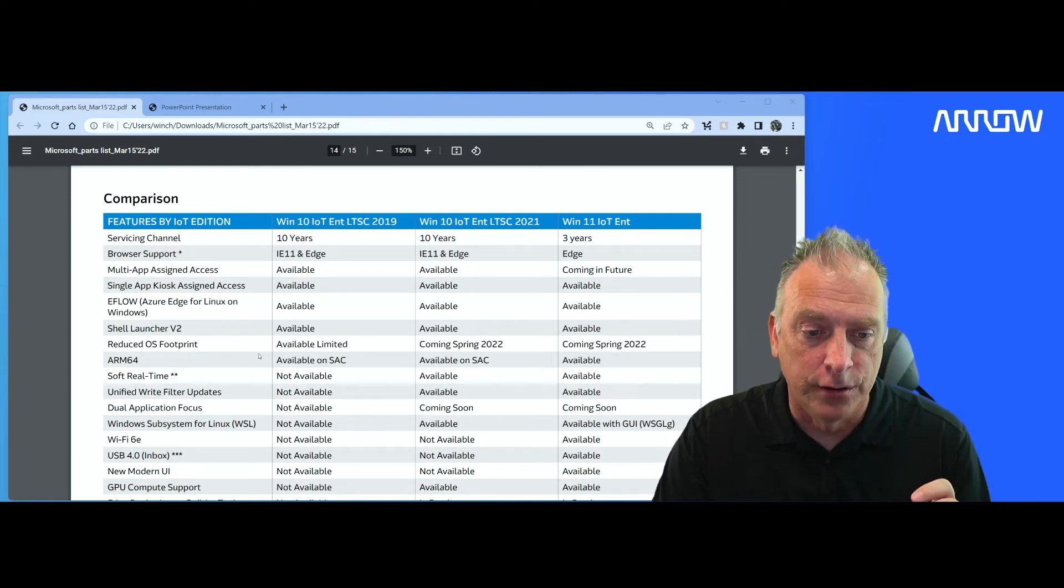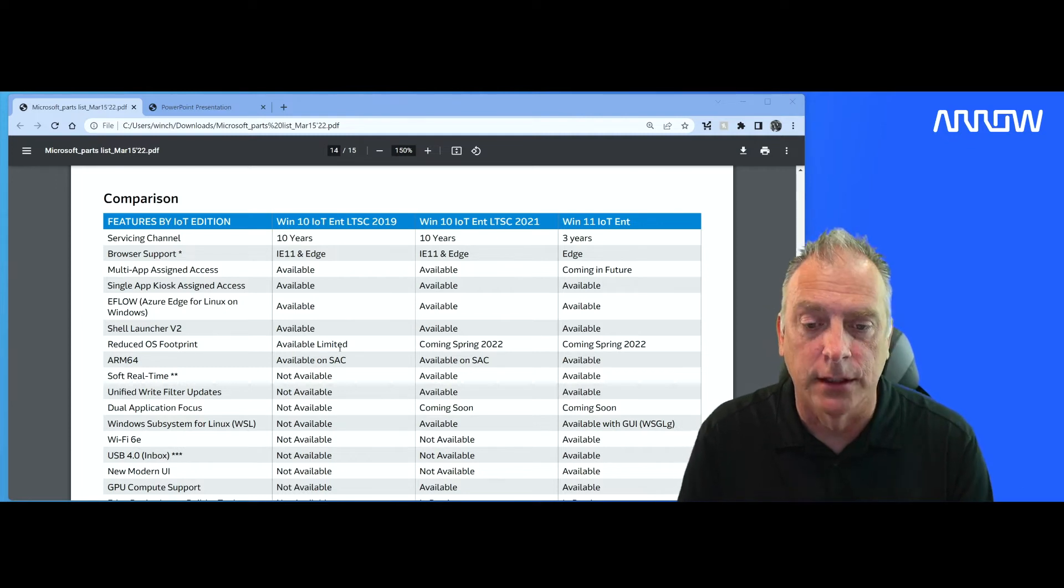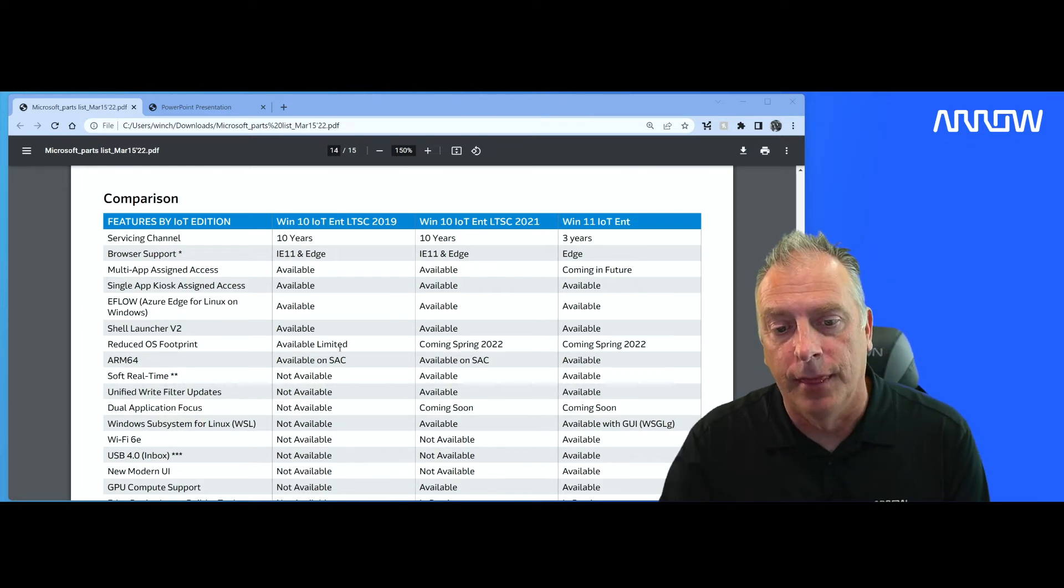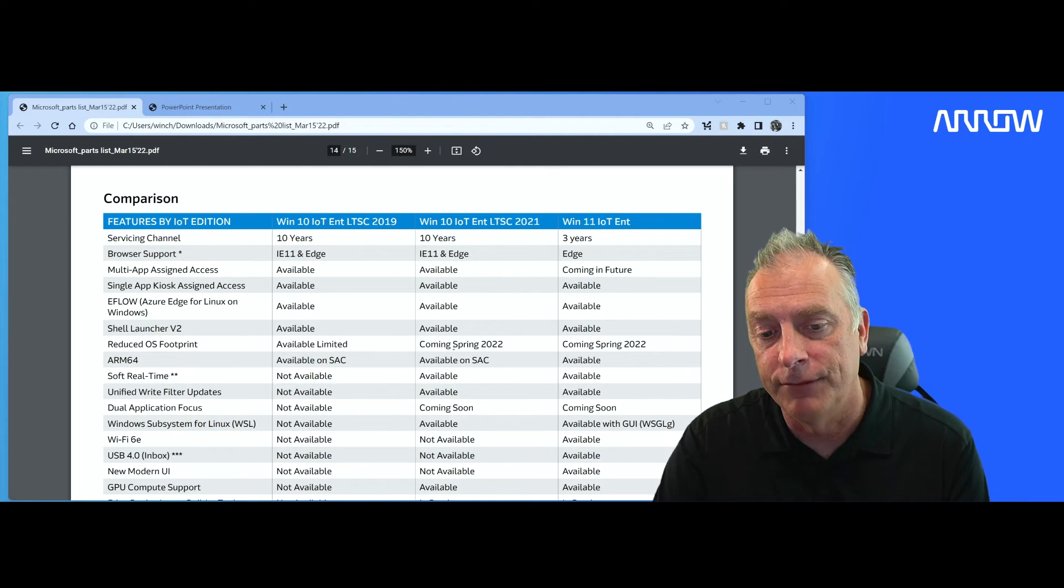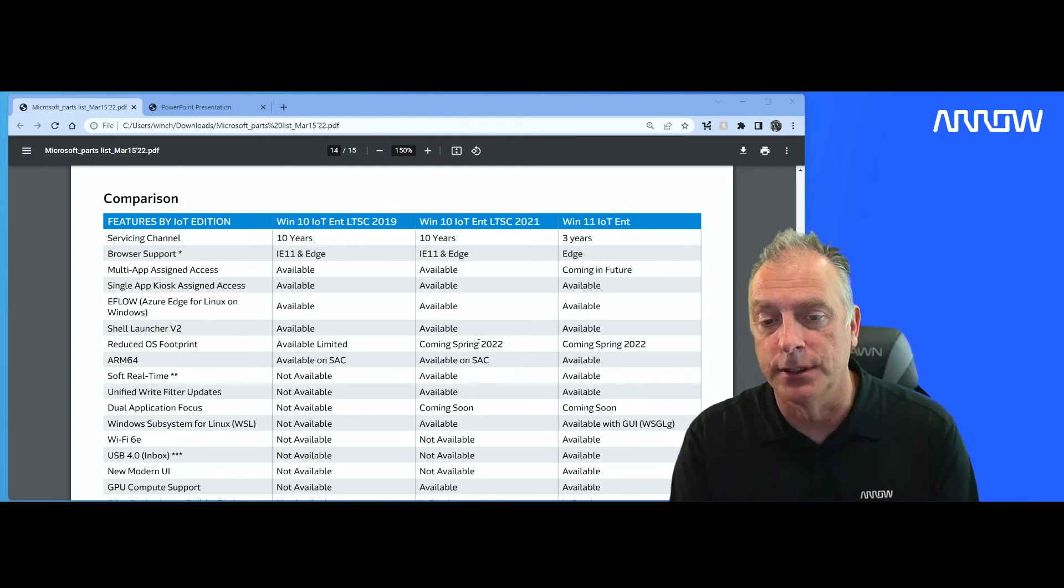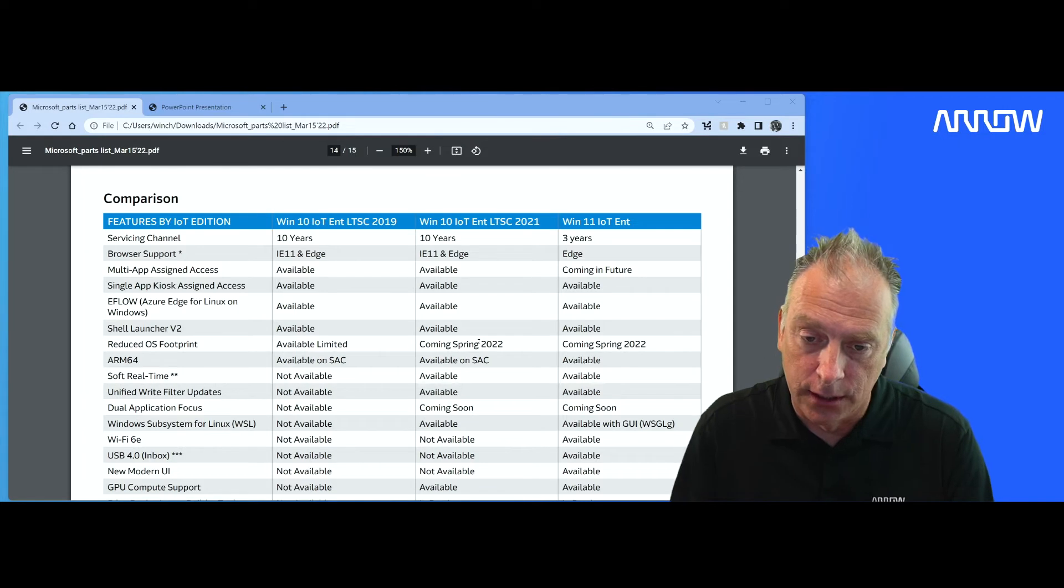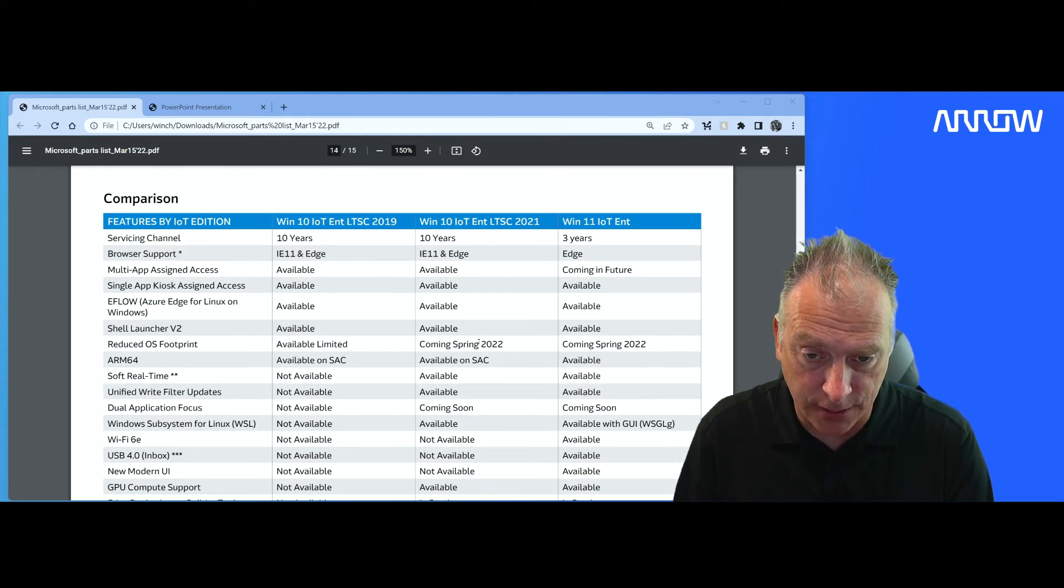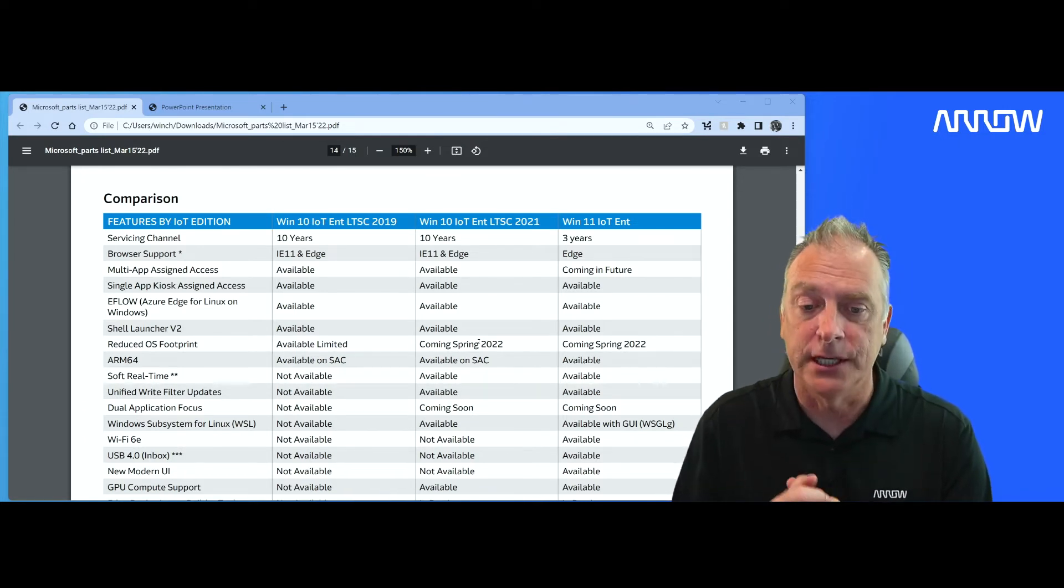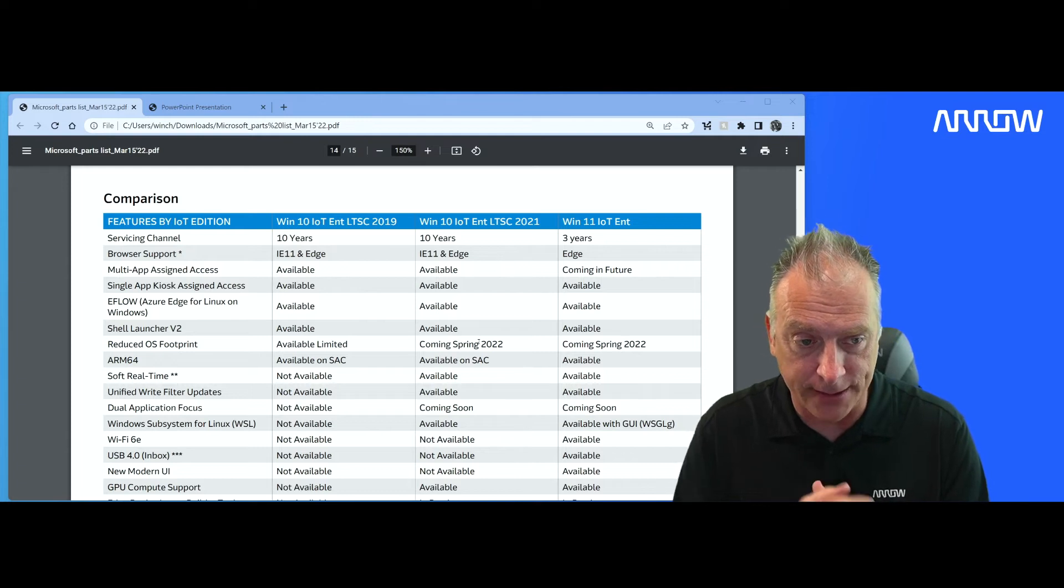Reduced OS footprint, making the footprint smaller. They are still working on that feature. It was supposed to launch in November. It did not. It is coming spring 2022. We should have an update on that here in the next few weeks. Check back on the channel for updates on that.